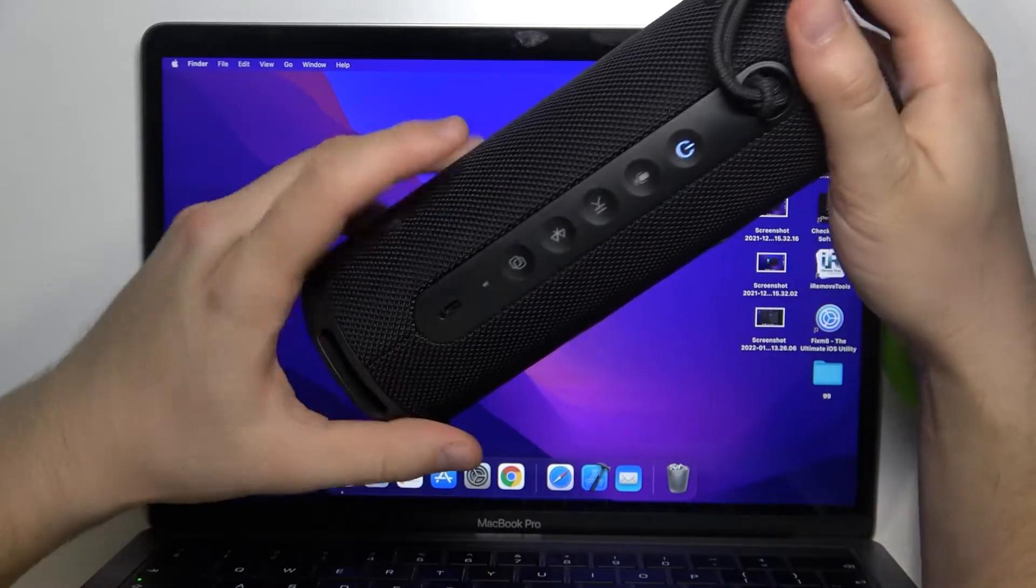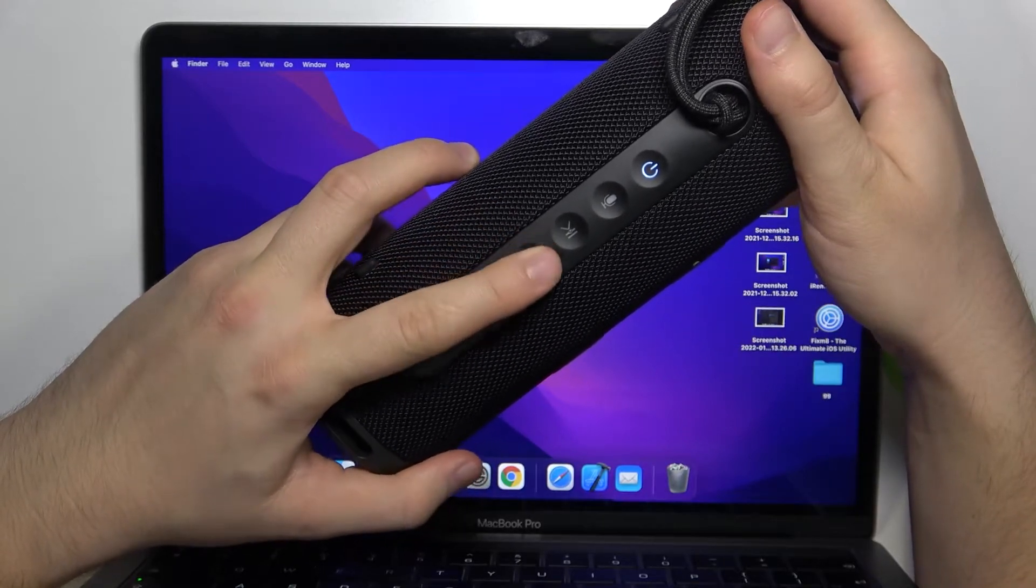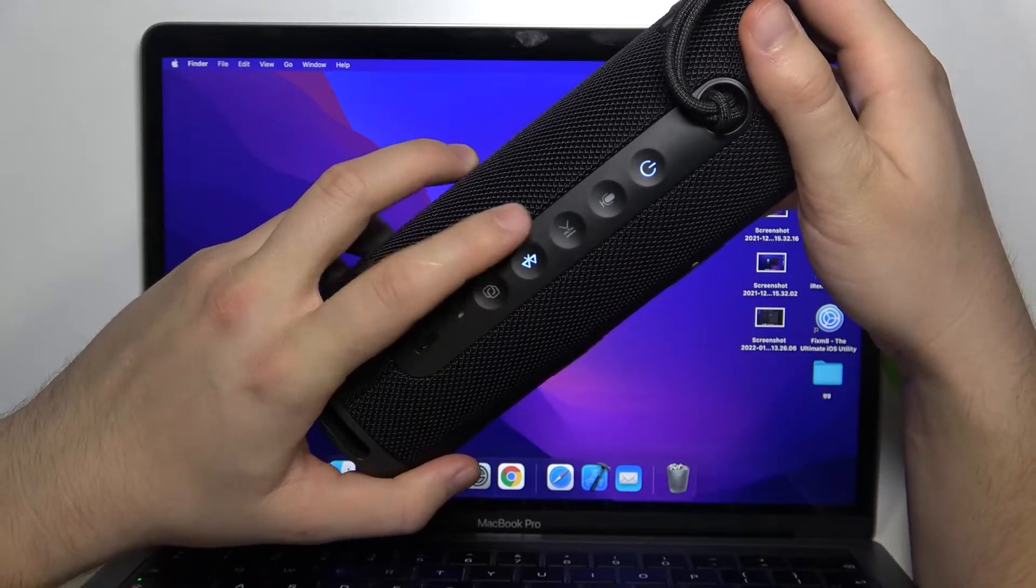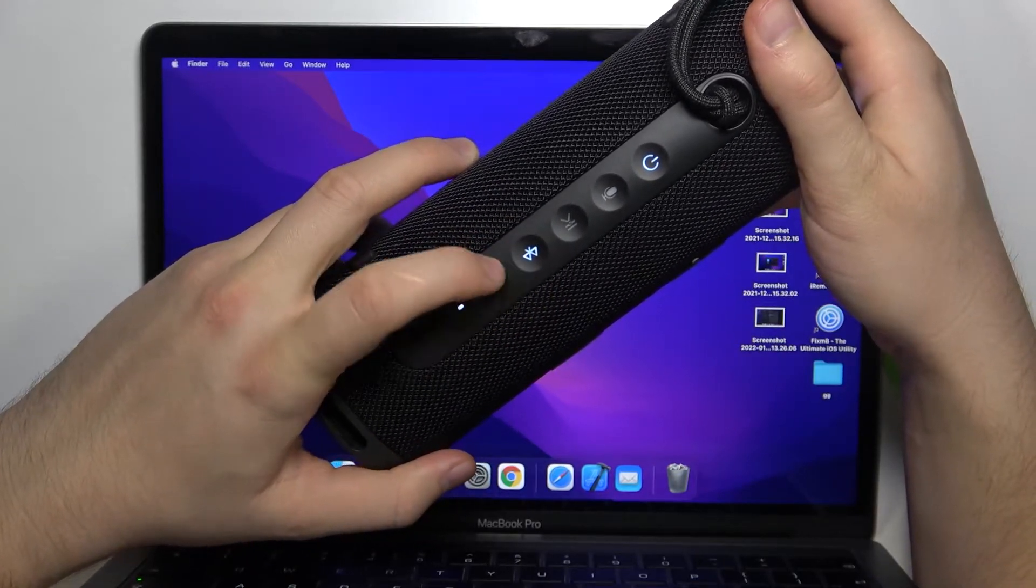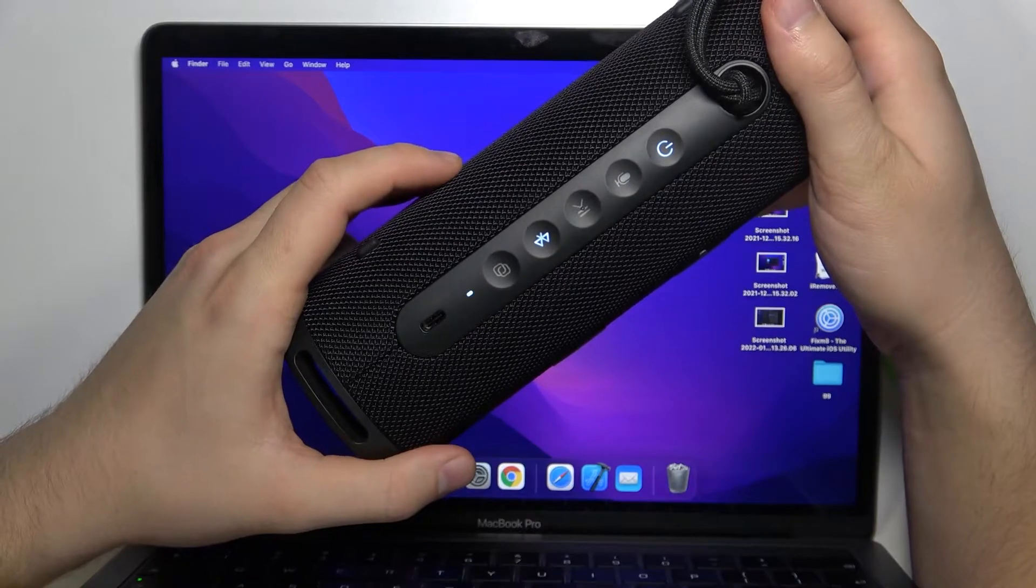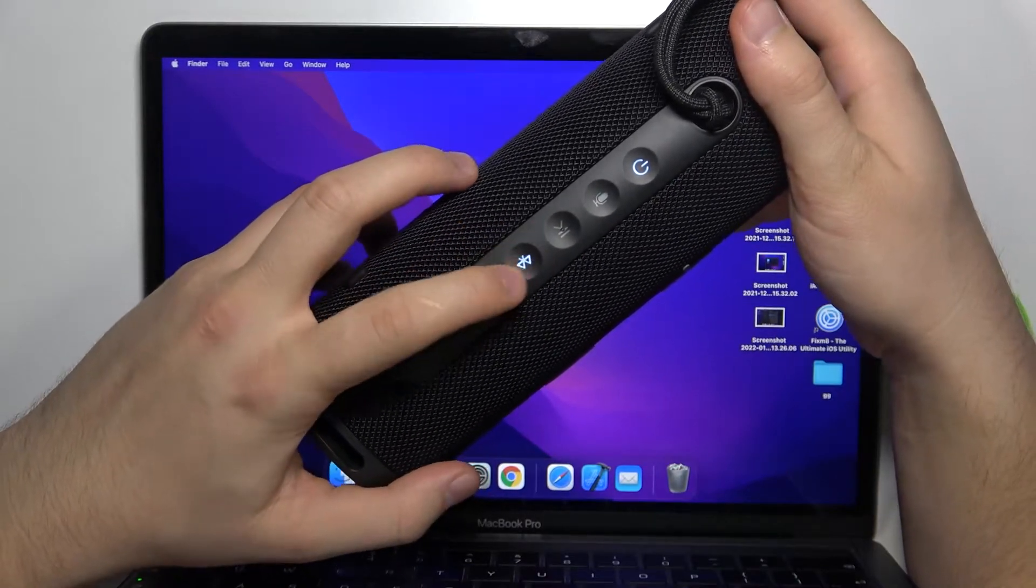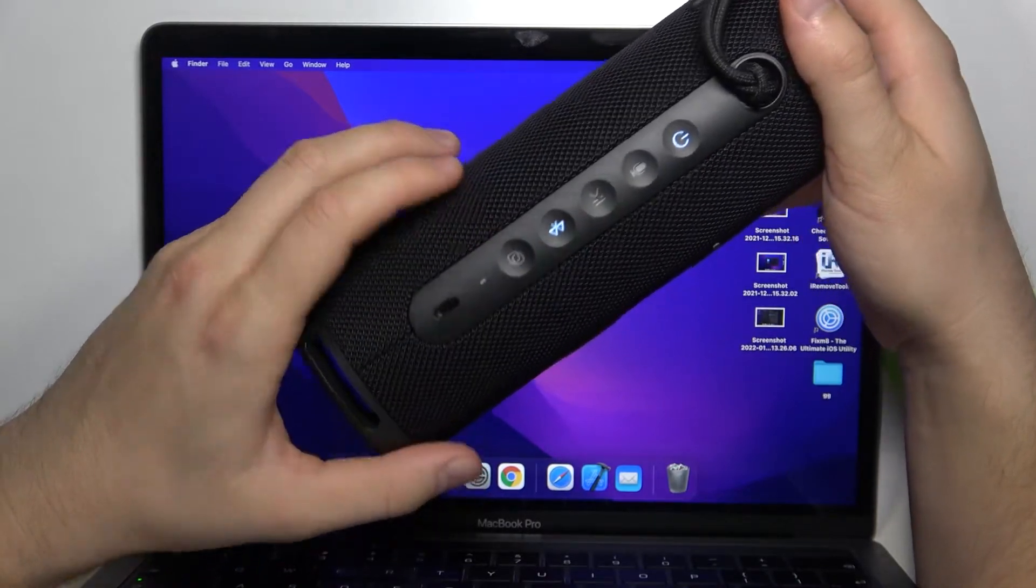Now in most cases this Bluetooth icon will be blinking. As you can see we are in the pairing mode because the Bluetooth icon is blinking.